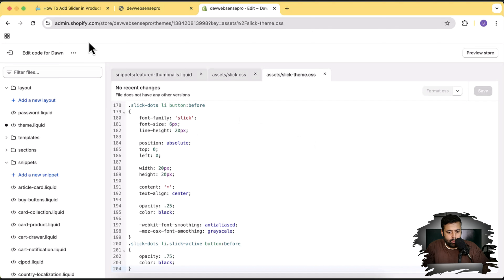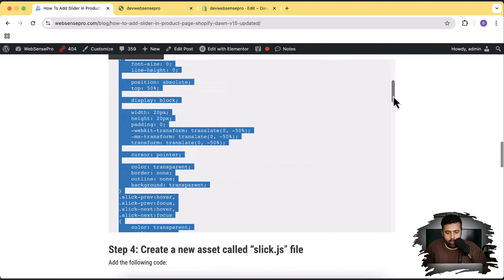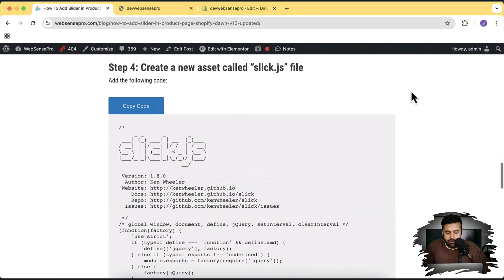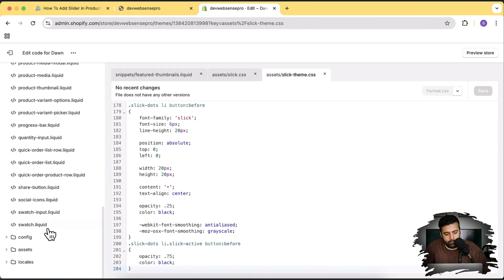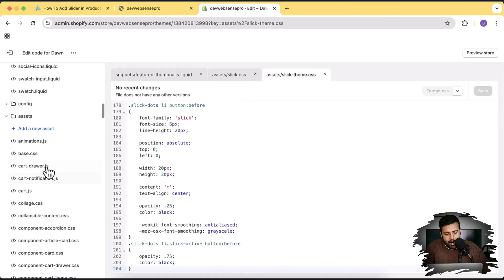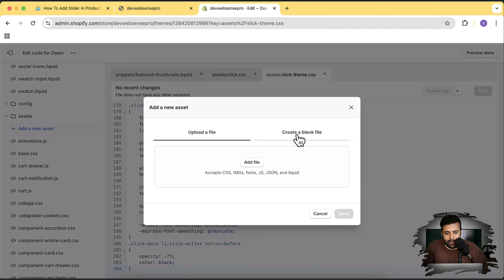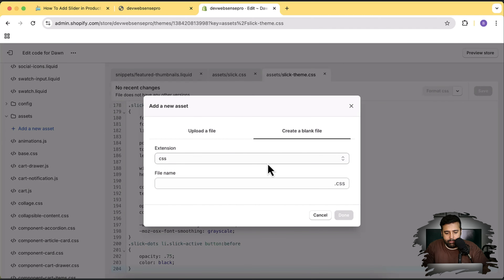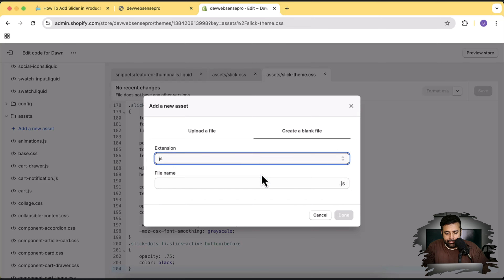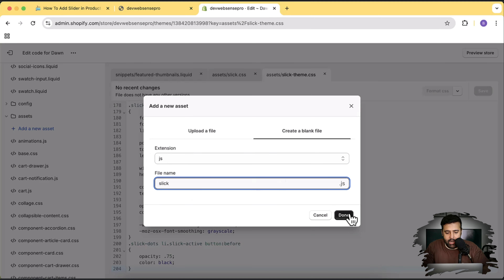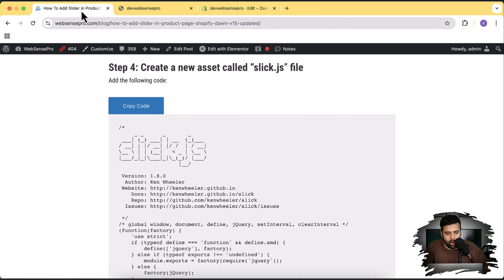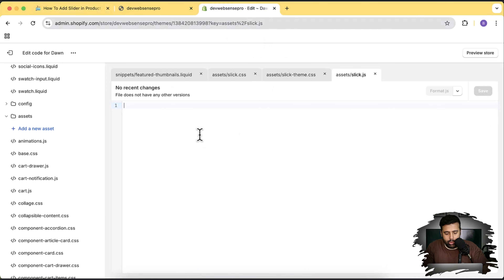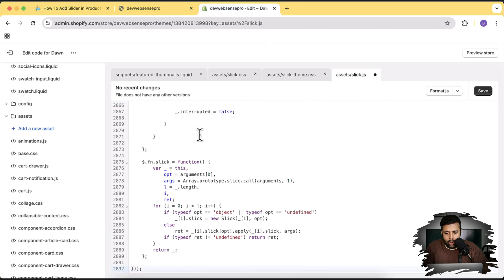Now let's go to Step 4, where we will create an asset file called 'slick.js'. Click Add a New Asset, click Create a Blank File, select JS from the dropdown, name it 'slick', and press Done. Now copy the code, paste it, and click Save.